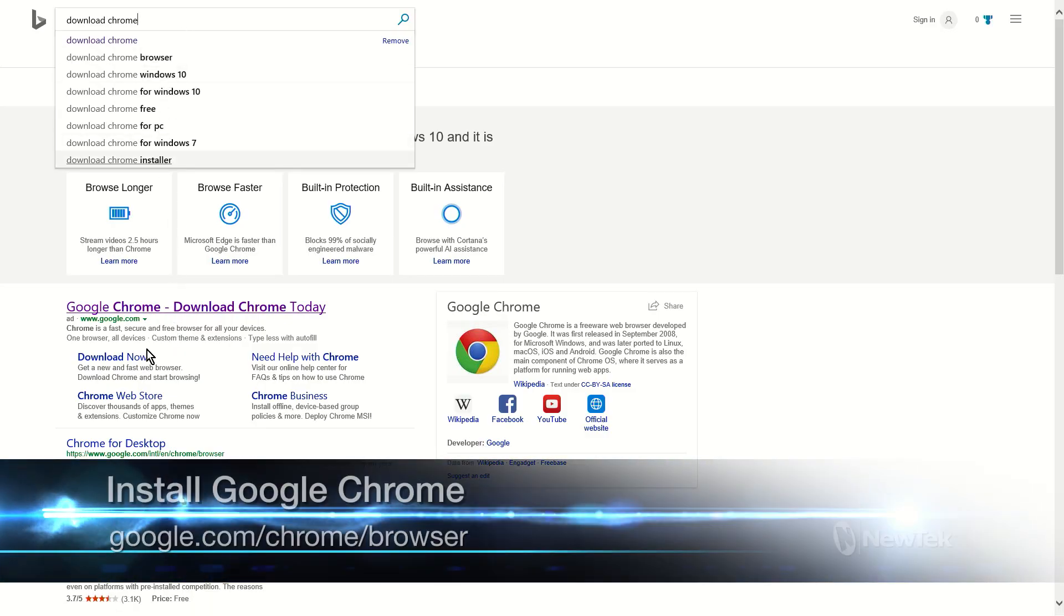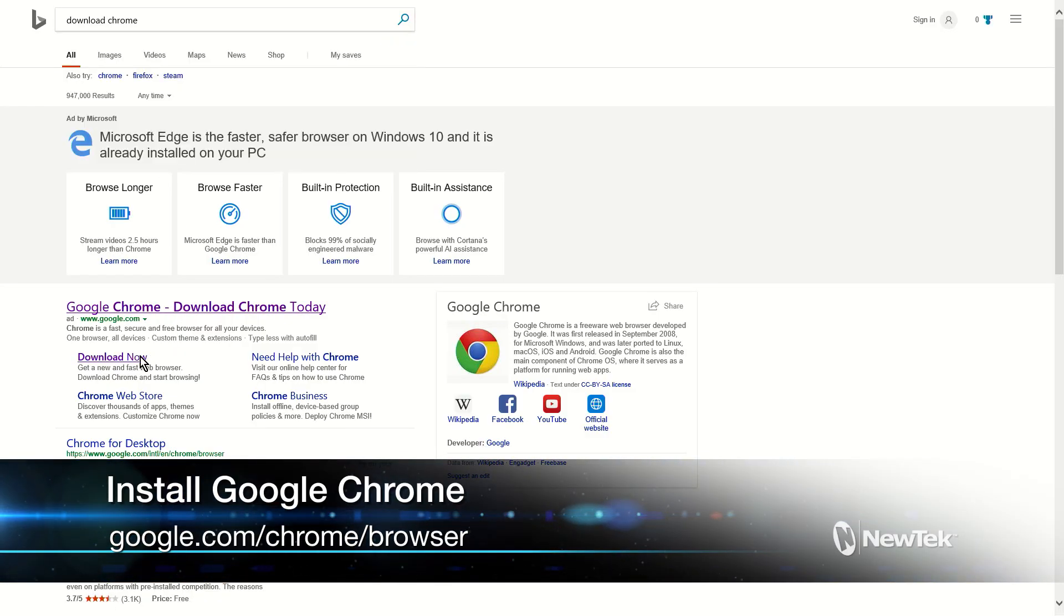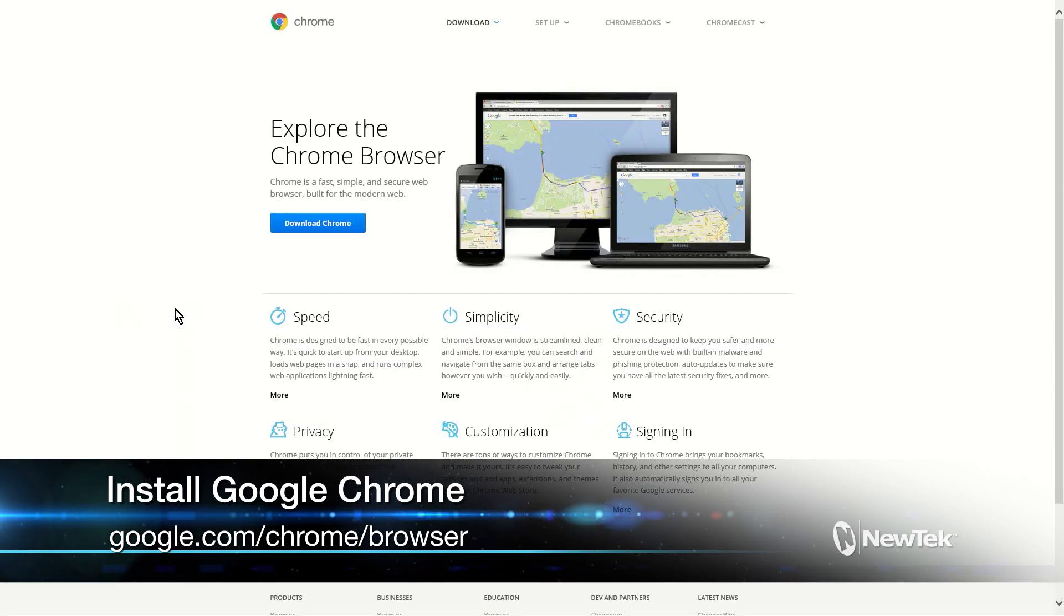First, install Google Chrome by searching for it or go to google.com/chrome/browser.